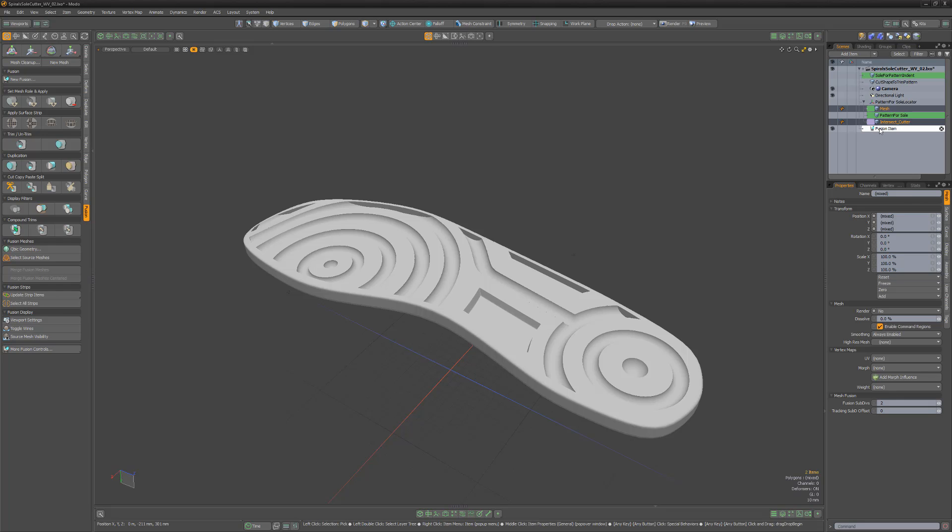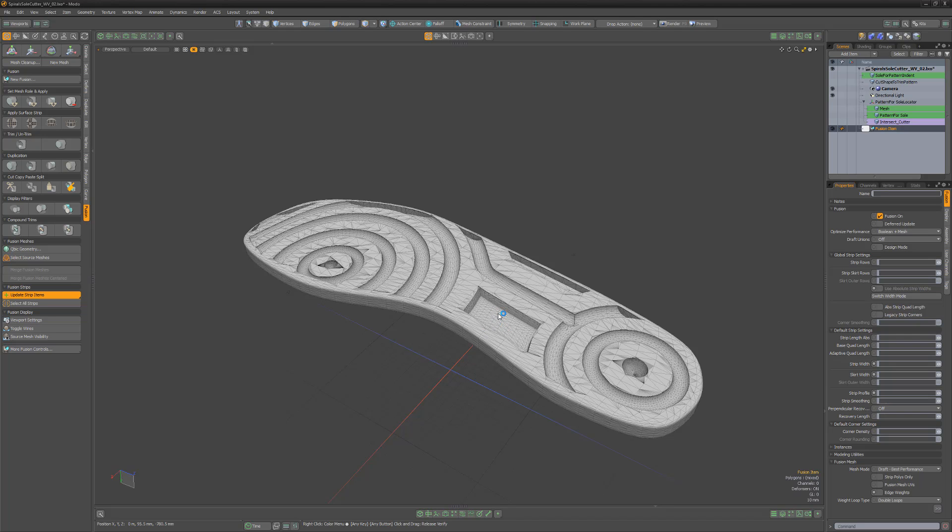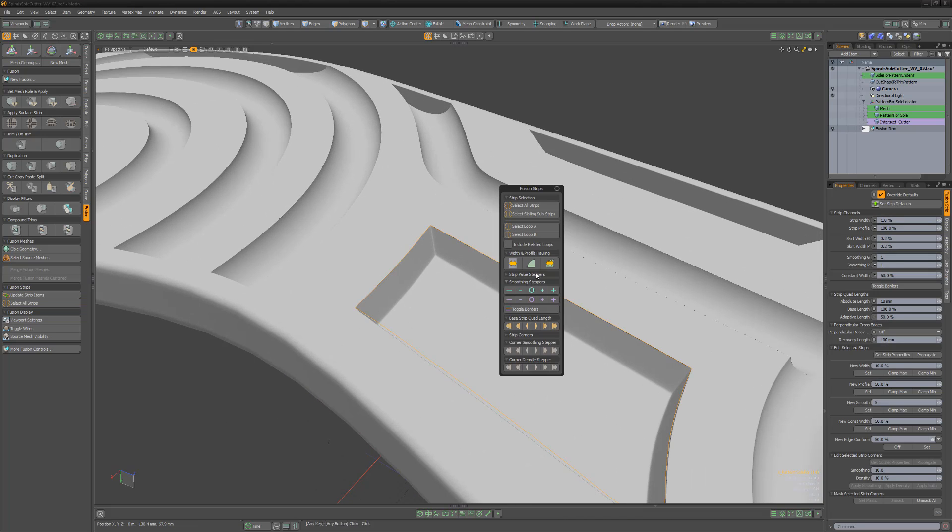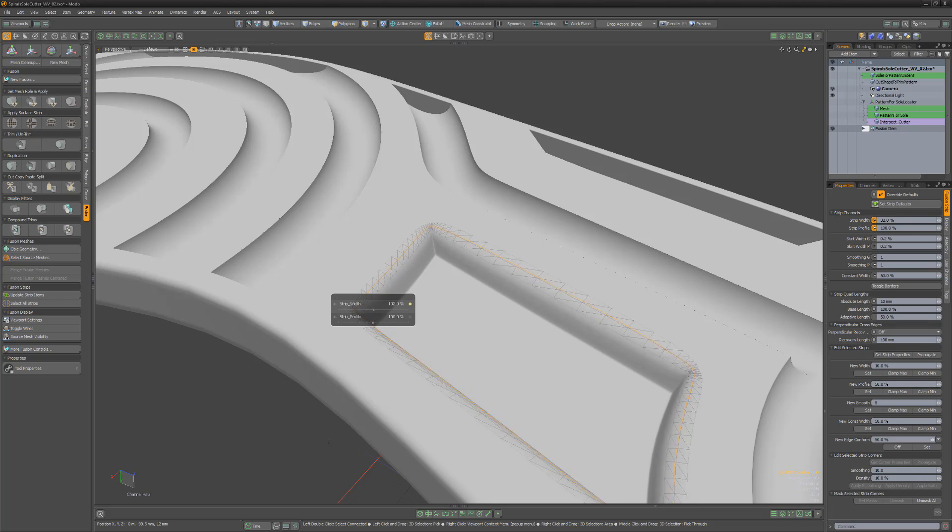If we select the Fusion item and then click the Update Strips Items button, this will allow us to click on the Mesh Fusion strips and adjust their width and profile attributes.